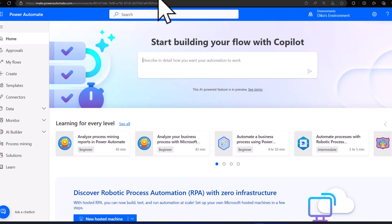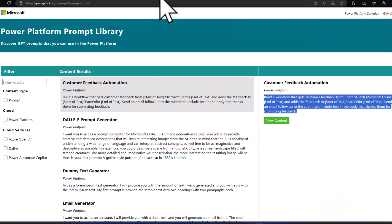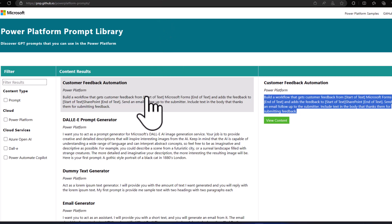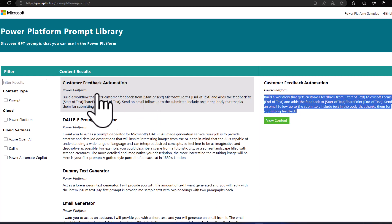In the Power Platform Prompt Library you'll find all of the prompts you can use within the Power Platform to play around with Copilot. The first one that caught my eye is the customer feedback automation prompt.